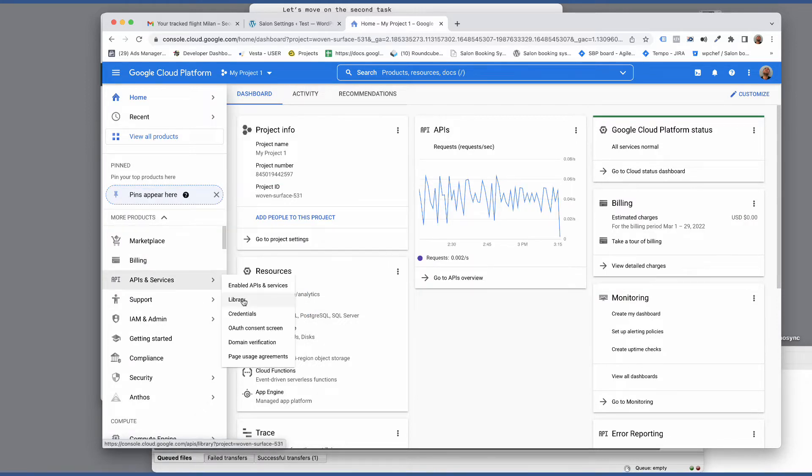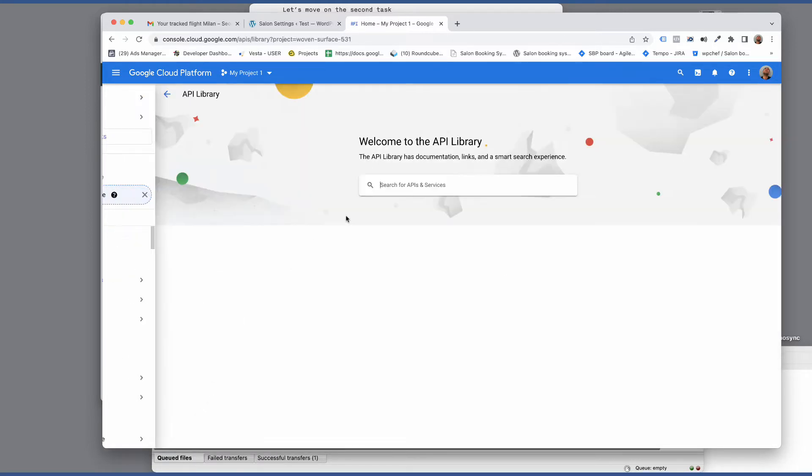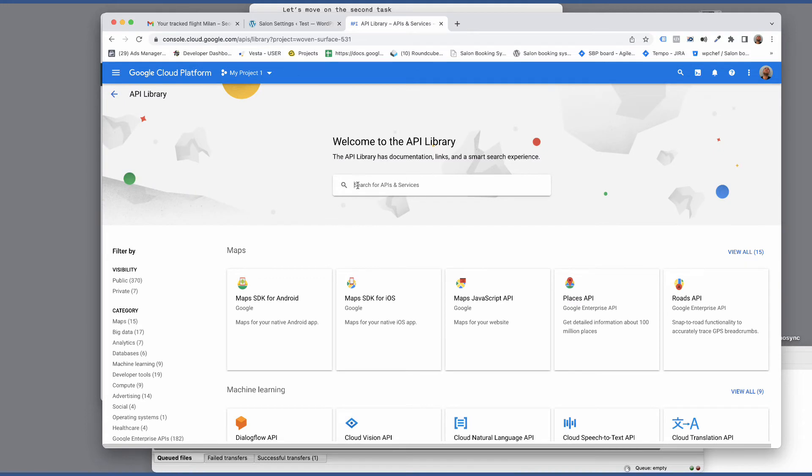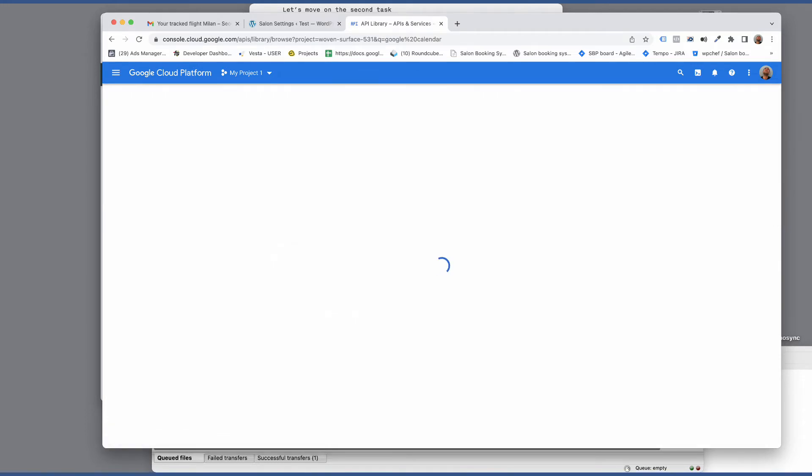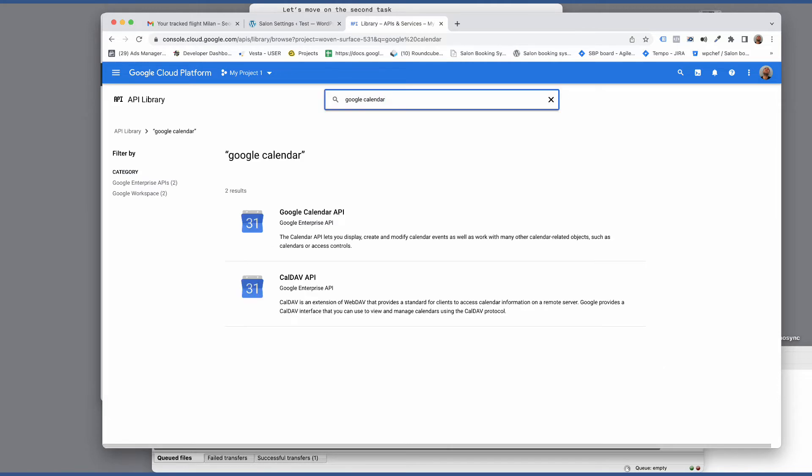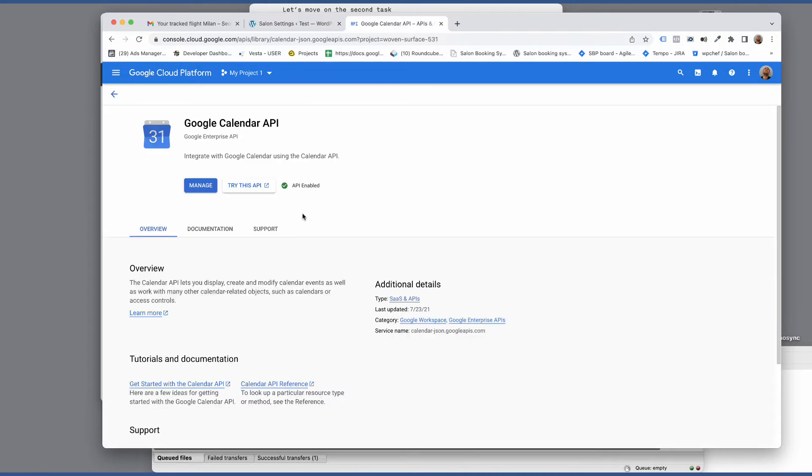Go to library section and look for Google Calendar API and make sure that this library is enabled.